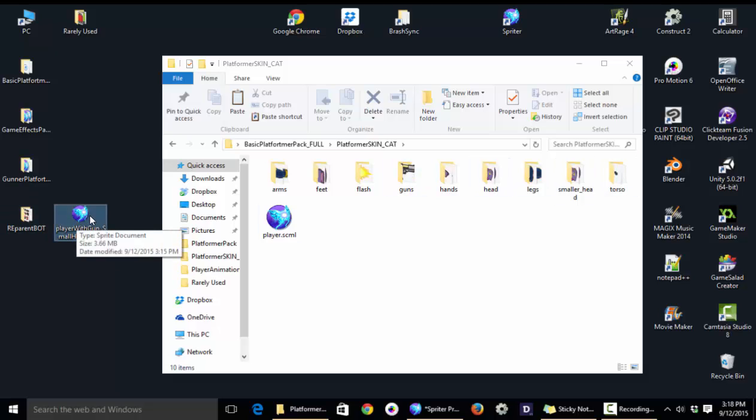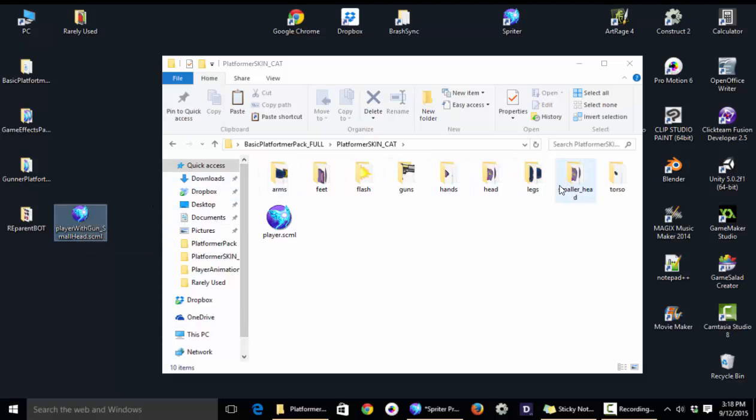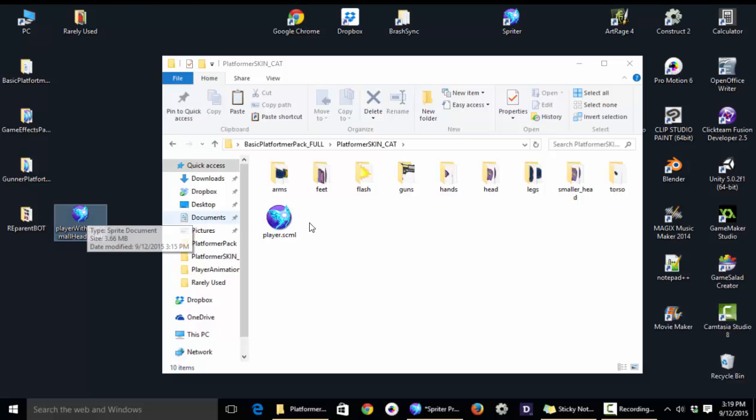Because Spriter files don't actually save the images that they use internally. They just reference to those images. So if you delete those images or change the position of the Spriter file relative to the images, the next time you open that Spriter file, it's not going to be able to find those images for you.